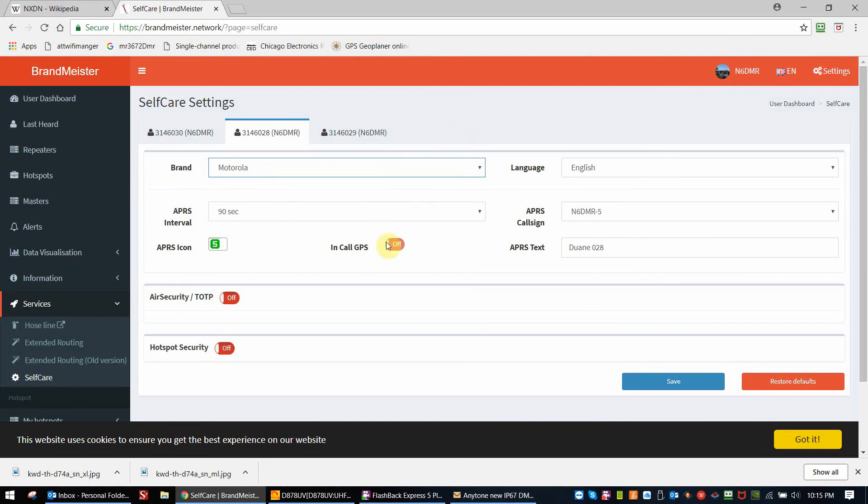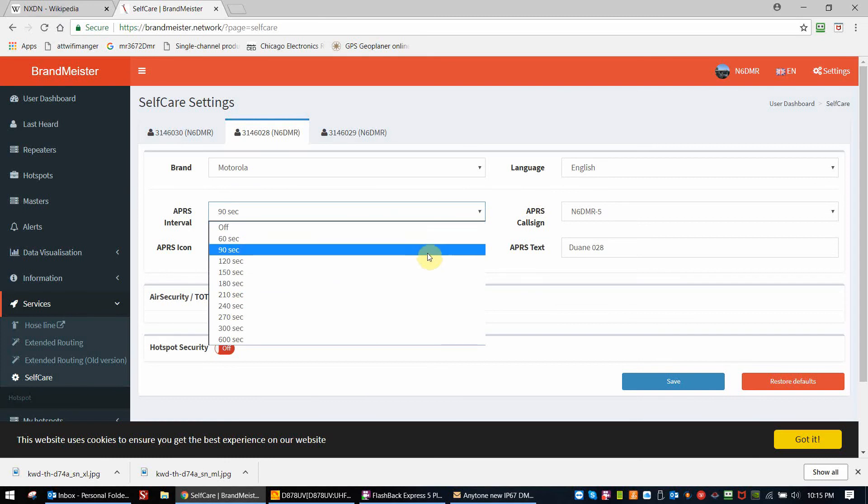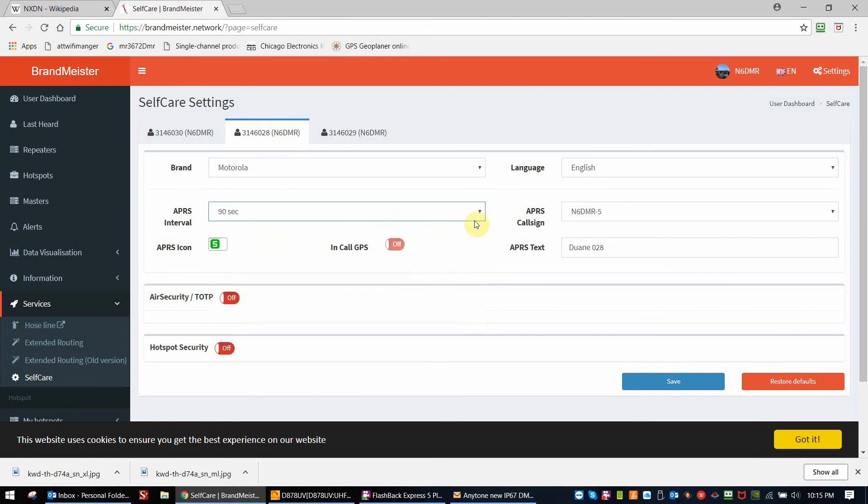Your interval, you can set where you like. I usually would set it to 90 so that it's different than what I have on my radio. You can choose an APRS icon of your choosing. You can choose your APRS call sign, and you can also put some text in.